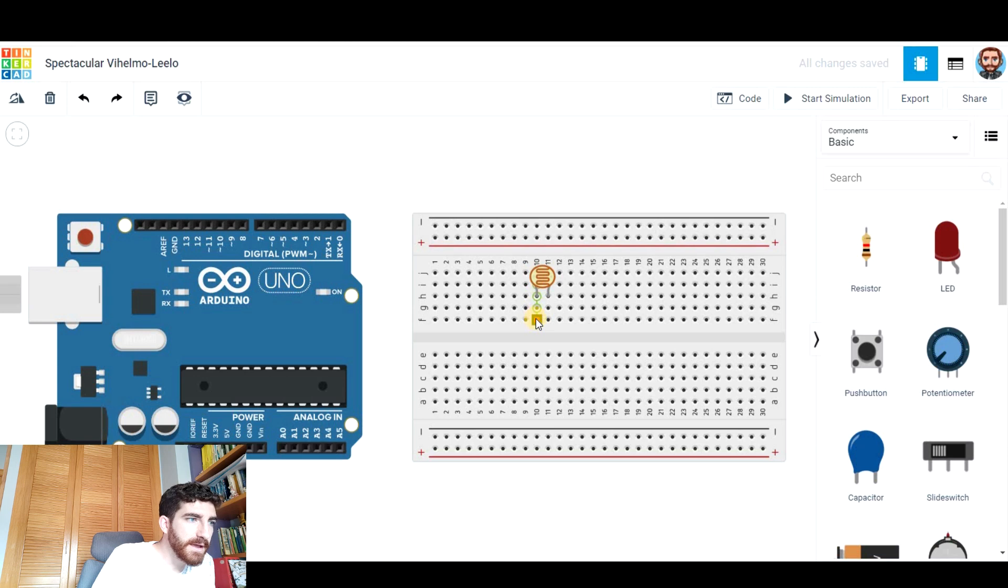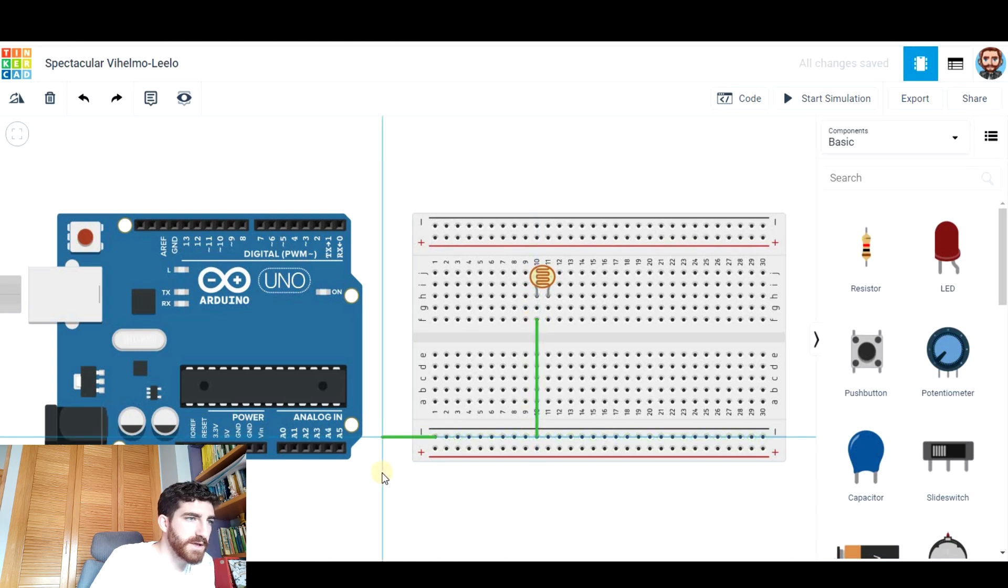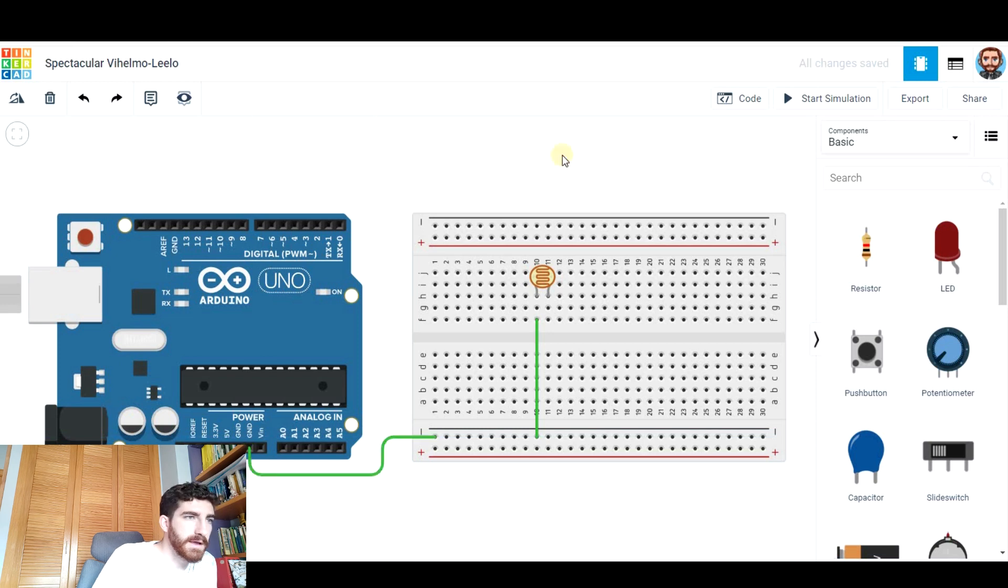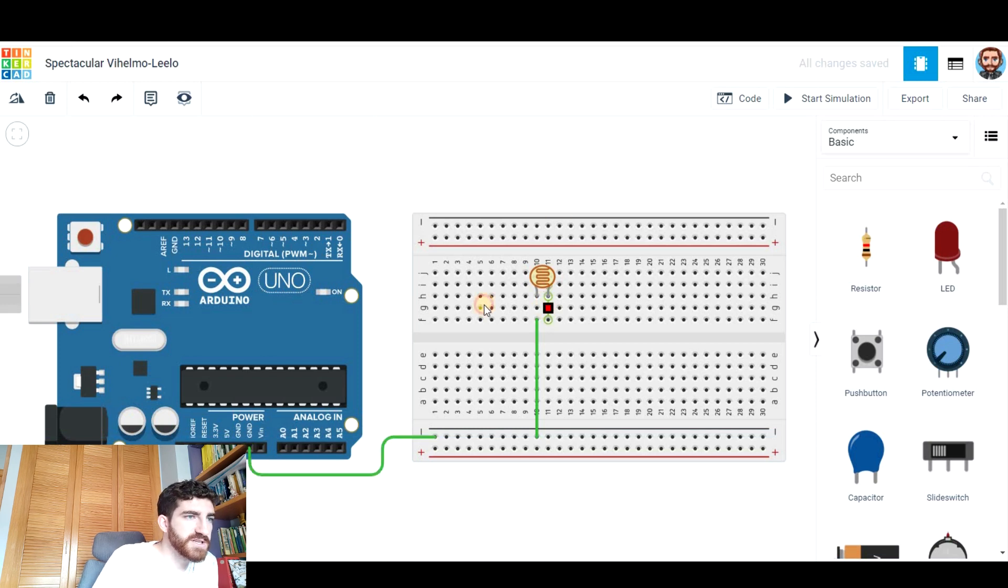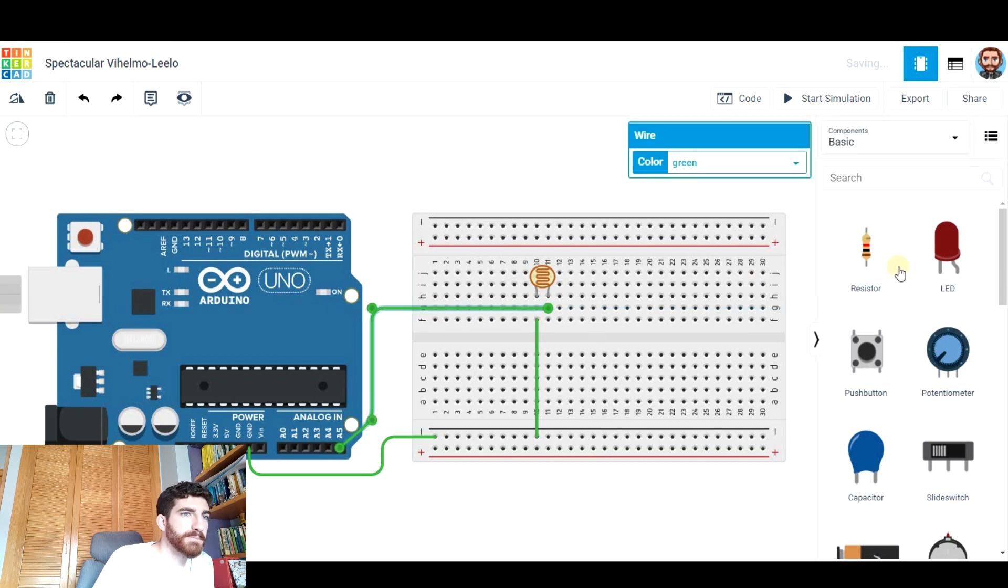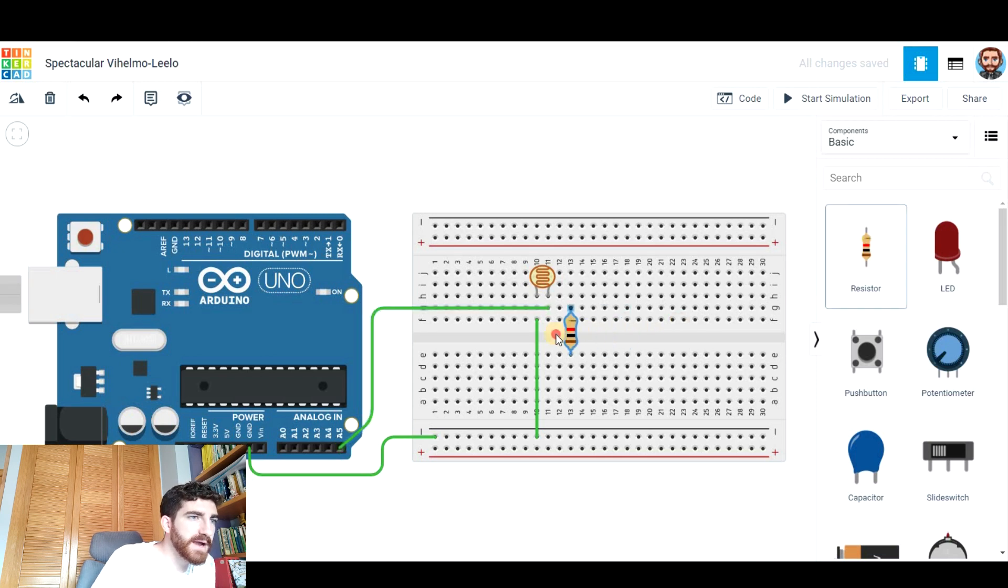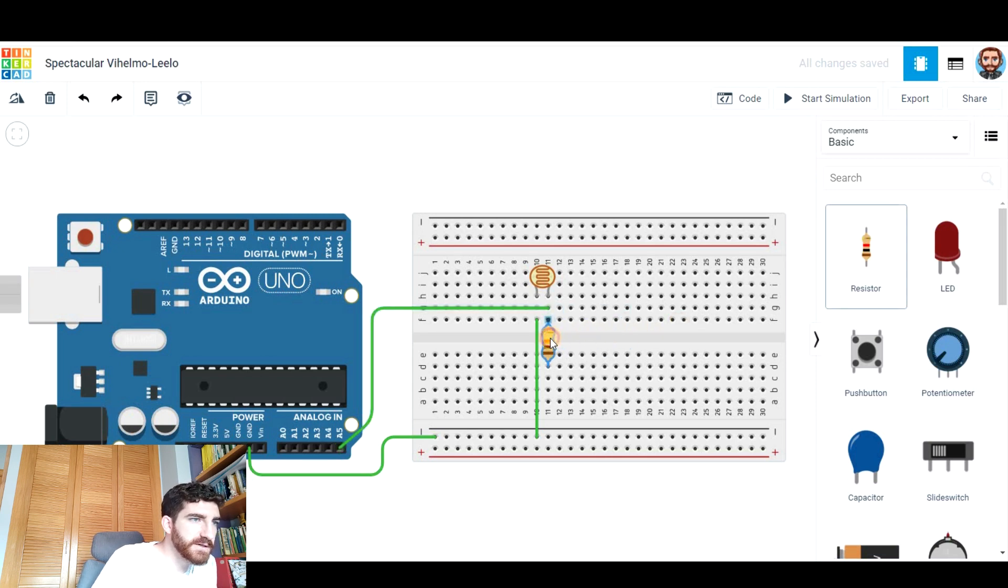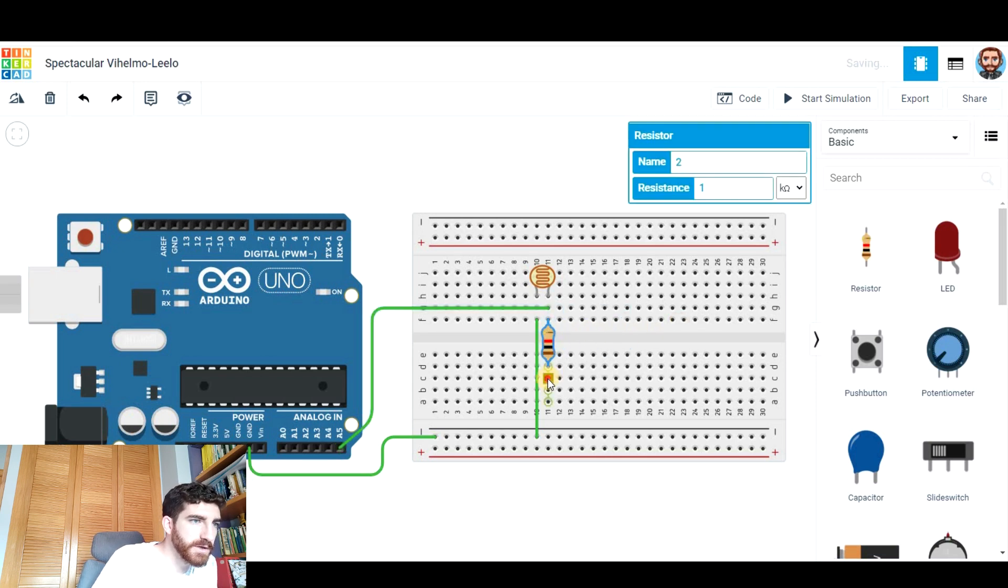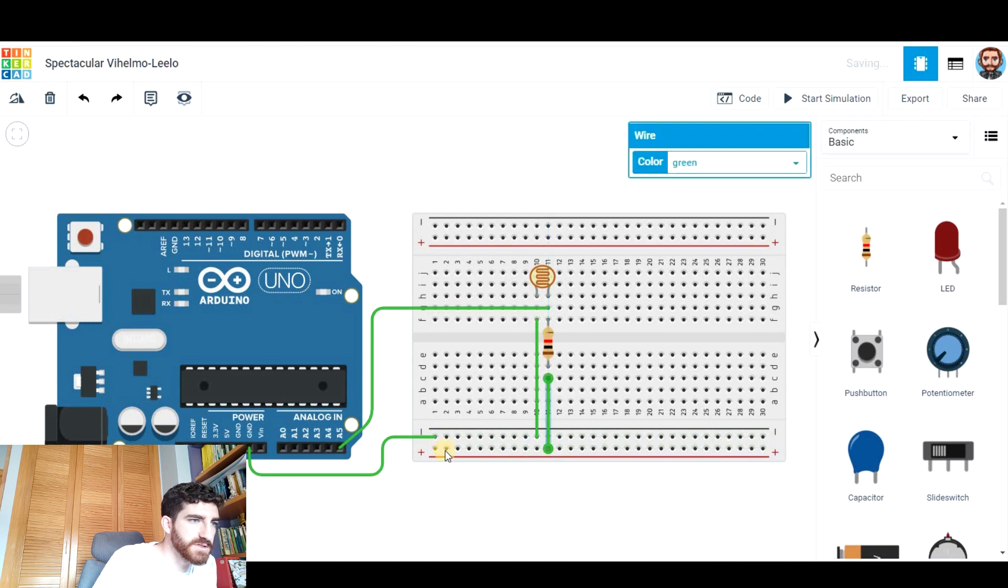One leg has to go to the ground, one for example this way. And from the other leg we have to take one wire to the analog pin and another wire via resistor to the 5V.